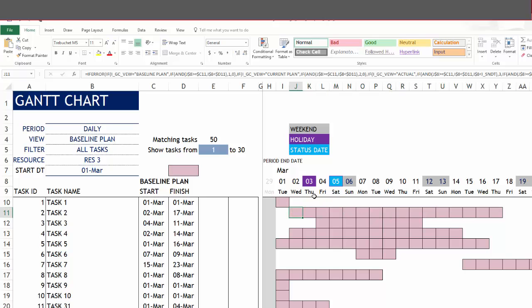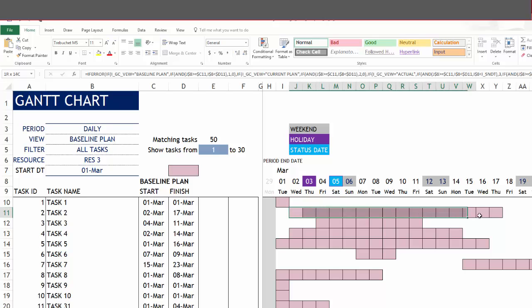But keep in mind that it doesn't mean that the task is scheduled for every day in between. For example, third March is a holiday. So no work may be scheduled on that day, but still it is shown in the pink color. That is because the purpose of the Gantt bar is to represent the entire duration of the task.